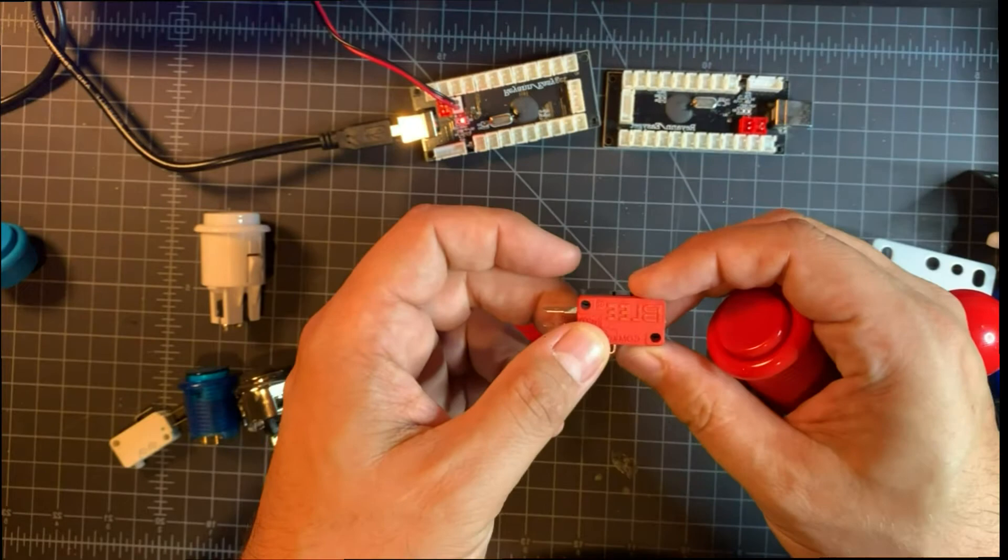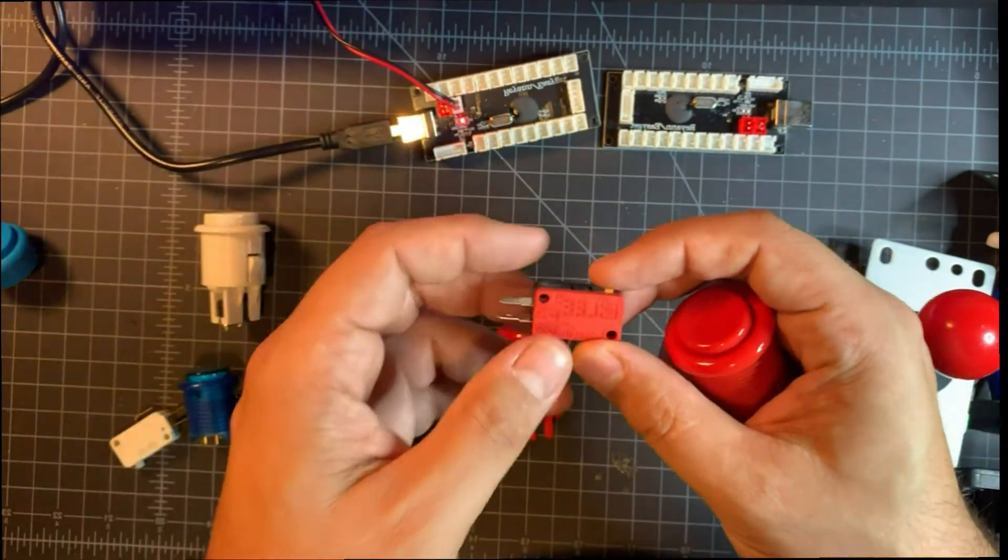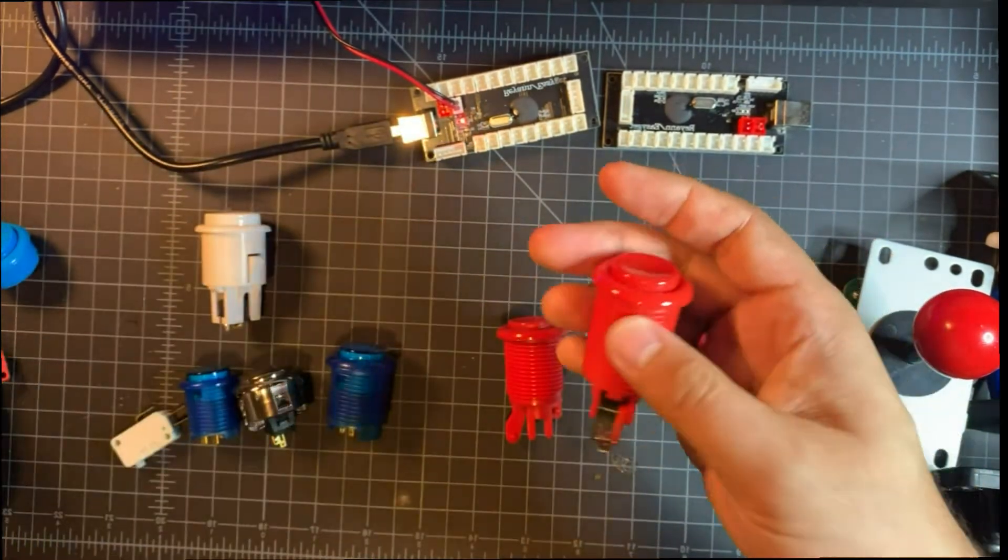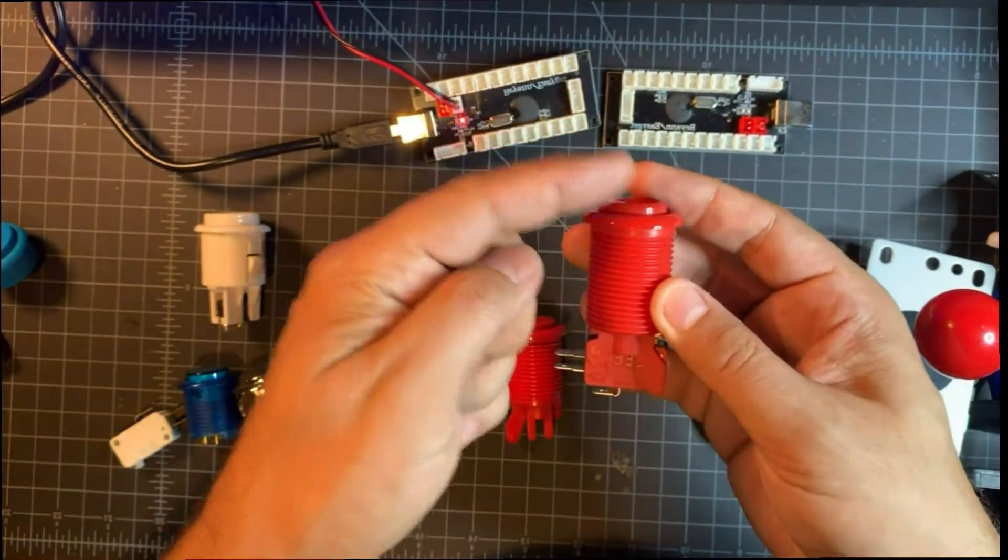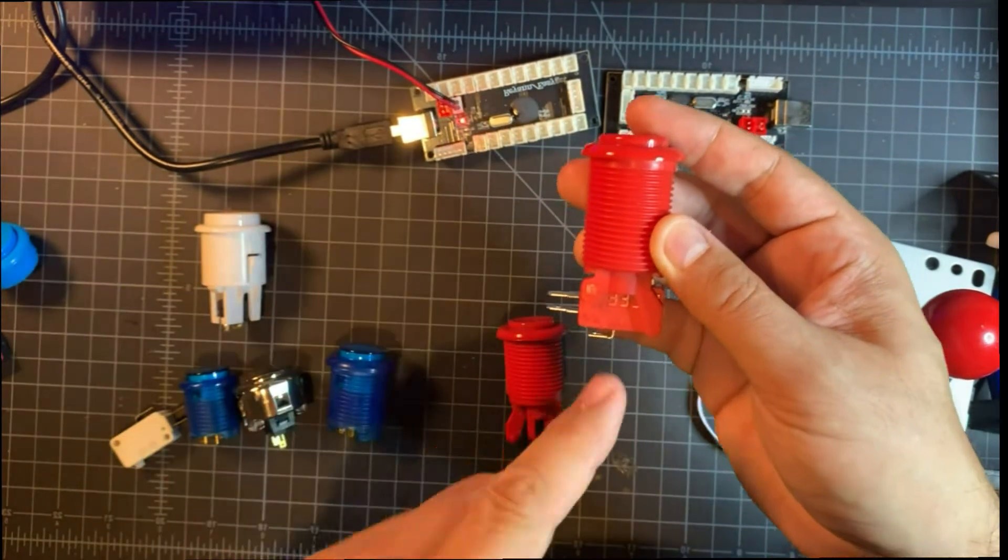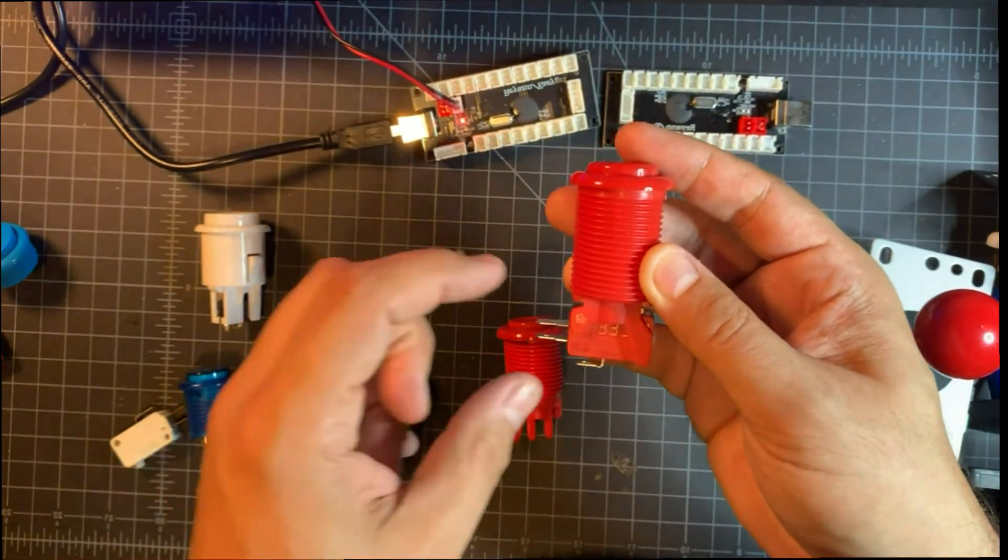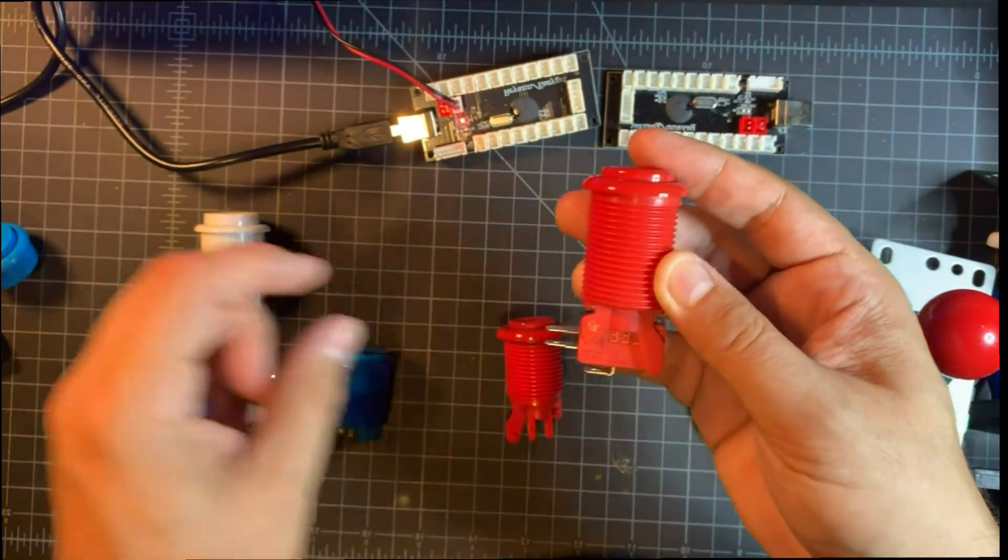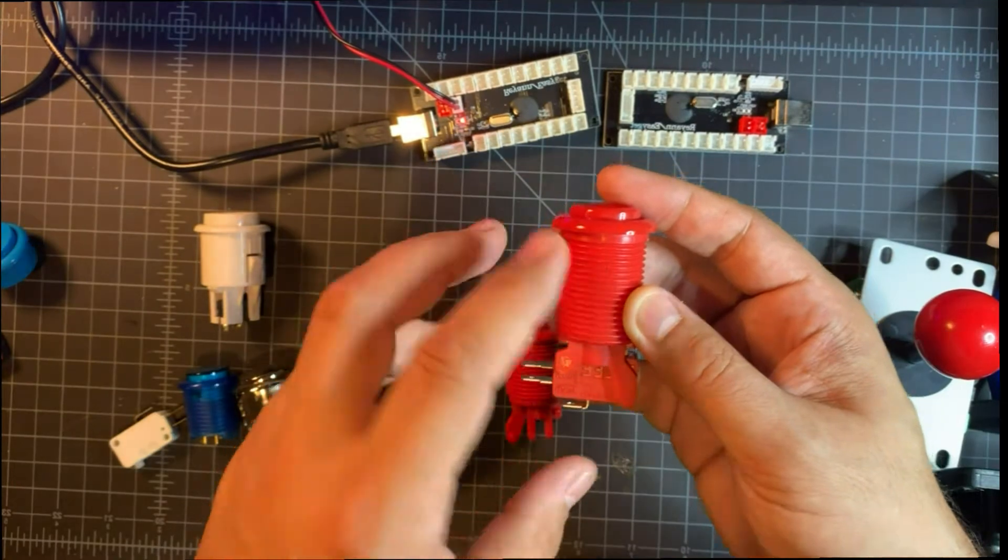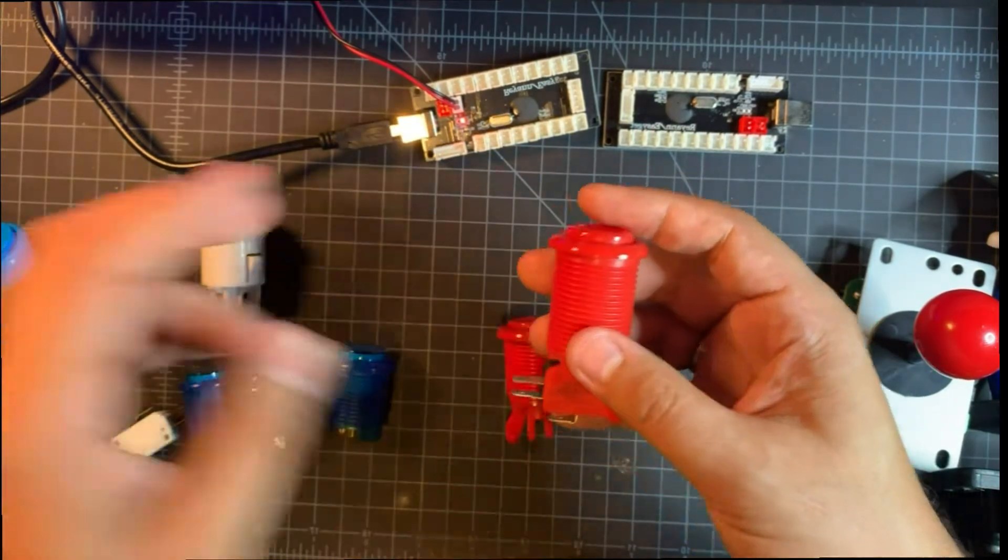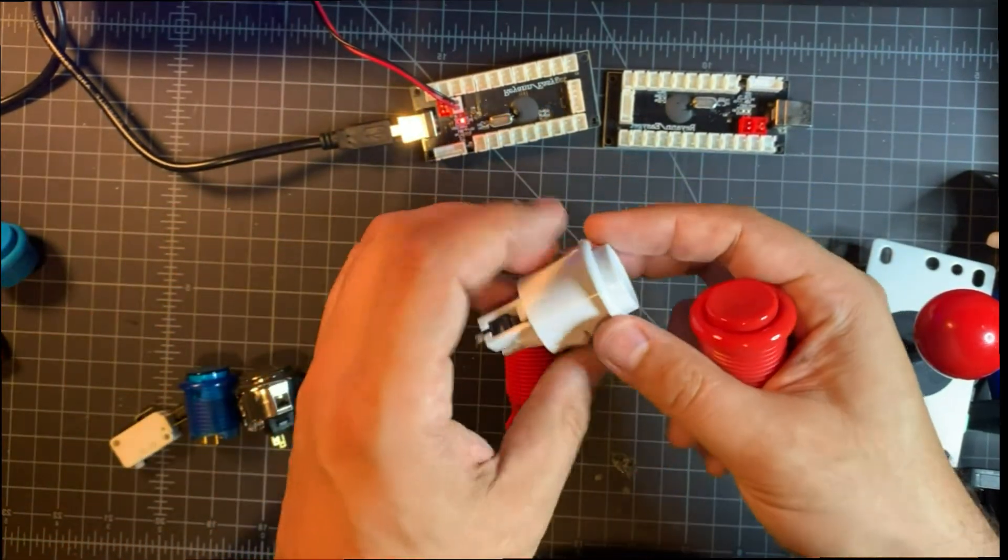If you look at the Commodore 64 control joystick video I did, it talks about how buttons and switches work, and that is applicable. It doesn't matter if it's a Commodore 64 joystick or an arcade joystick—it's the same concept. These basically close the circuit and send a signal.